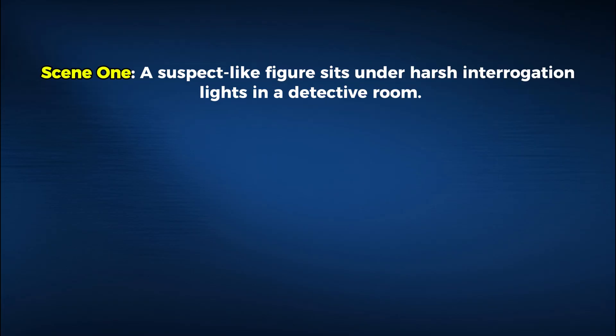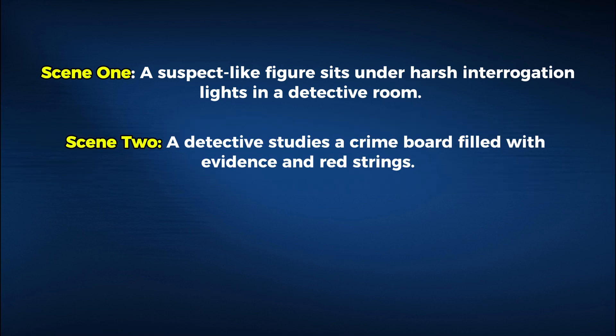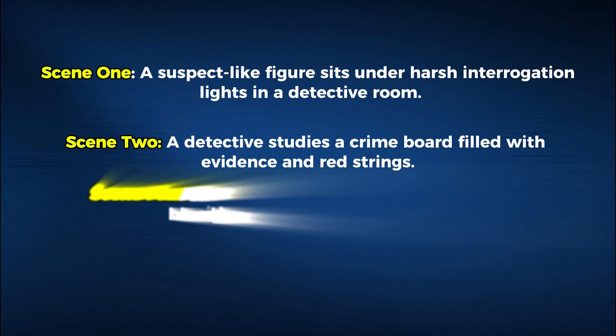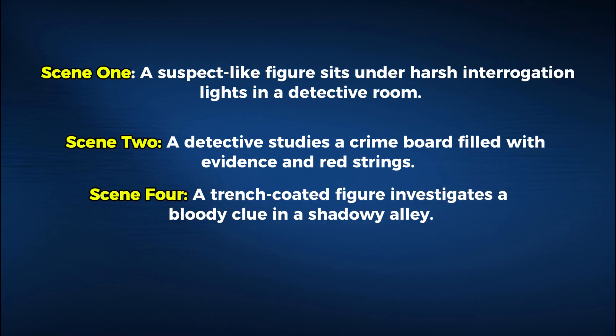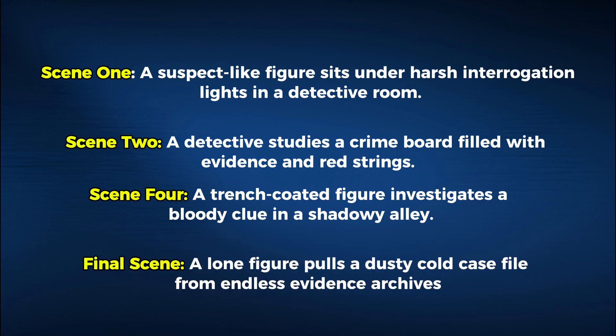Scene 1, a suspect-like figure sits under harsh interrogation lights in a detective room. Scene 2, a detective studies a crime board filled with evidence and red strings. Scene 4, a trench-coated figure investigates a bloody clue in a shadowy alley. And final scene, a lone figure pulls a dusty, cold case file from endless evidence archives. And that's really all we need to start building the video.